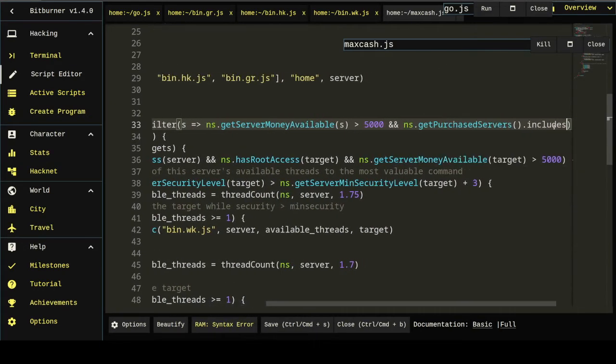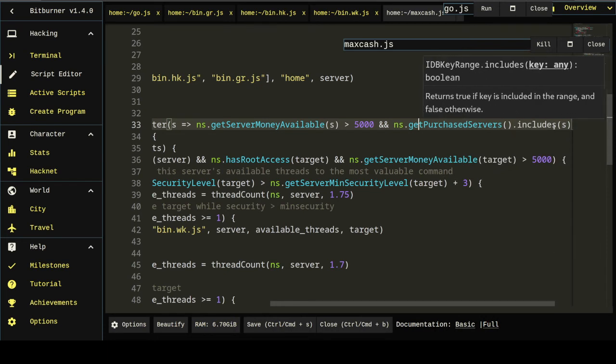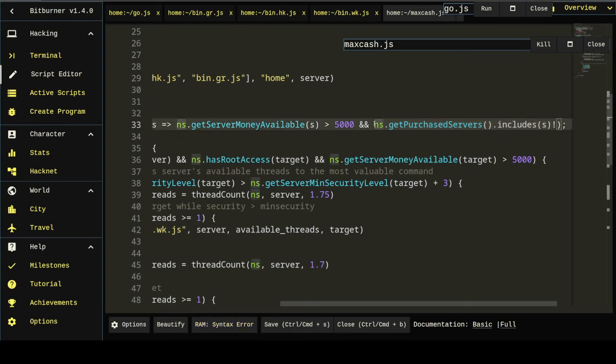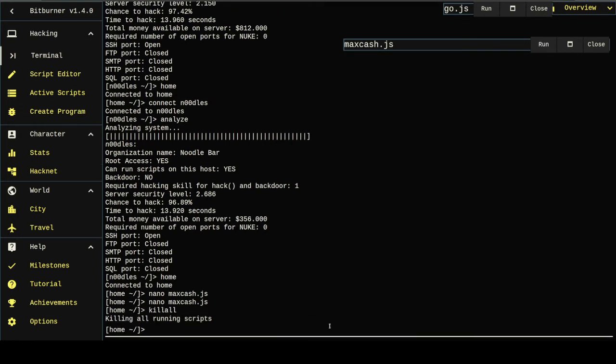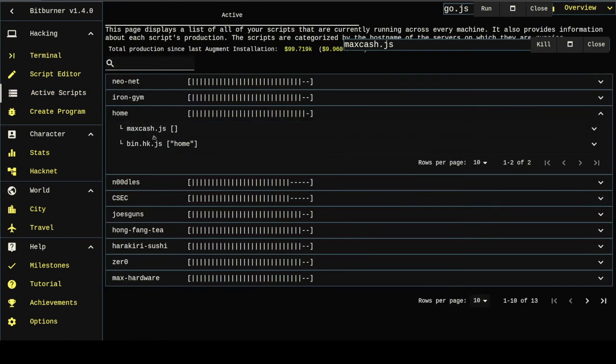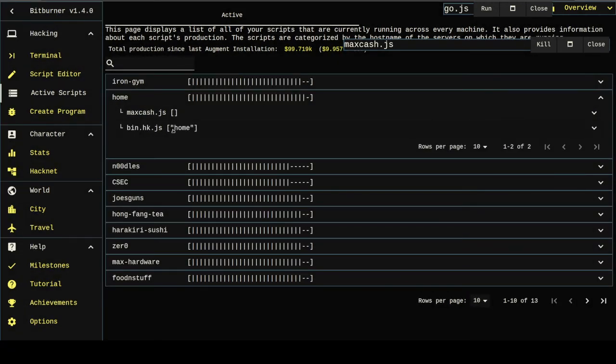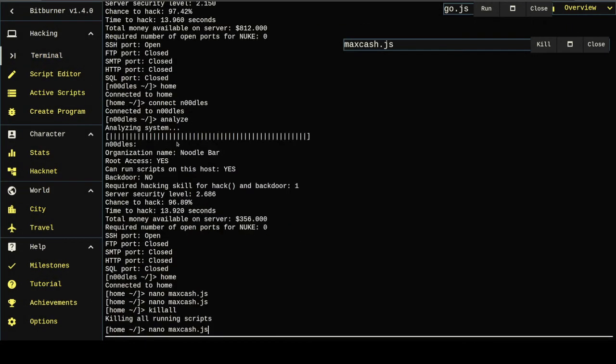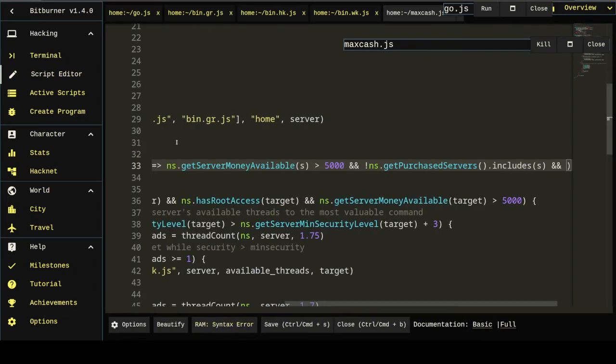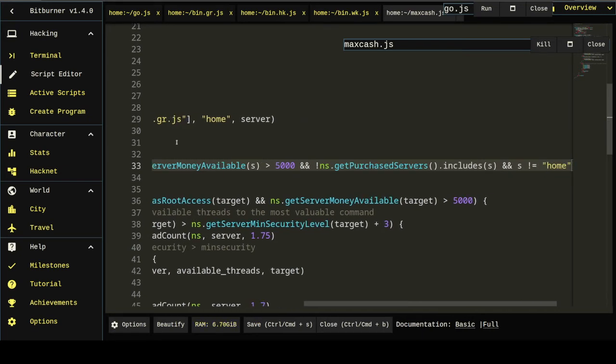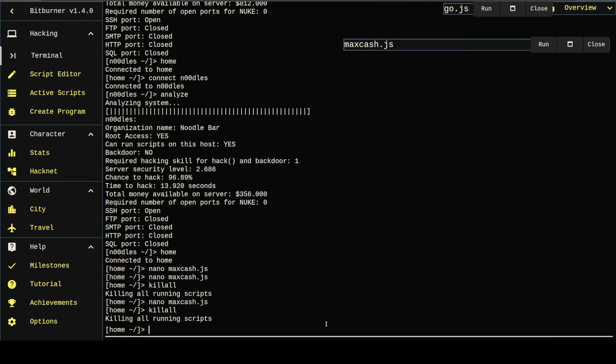I'm going to do includes s. So this will return. Well, this part of it will return true. If the server is a purchased server, we don't want purchased servers. So we prefix it with the exclamation. If that fixes it. I think home is considered a purchased server. Home is not considered a purchased server. So then we also have to do and. Server is not equal to home. That should get it there.